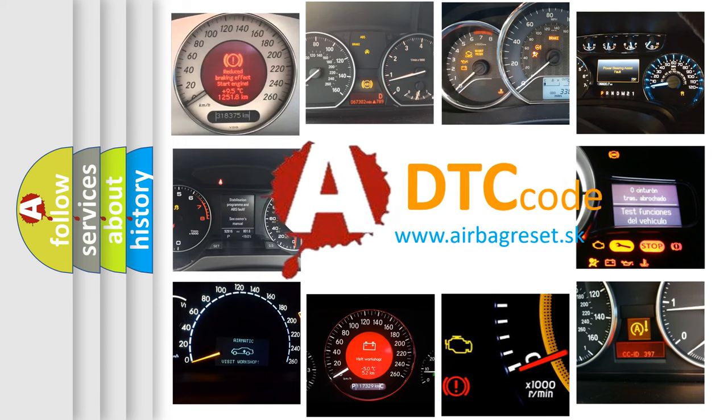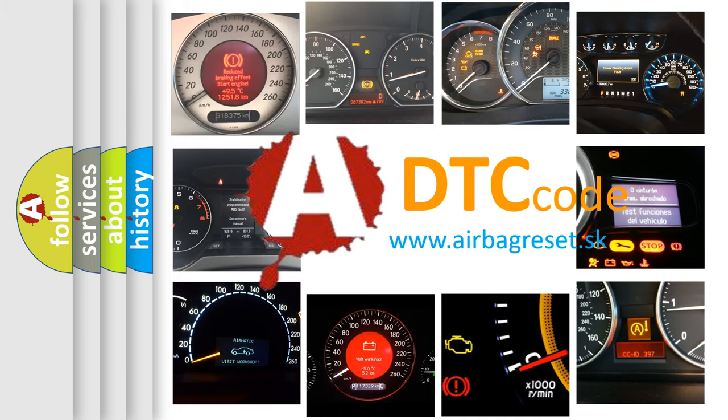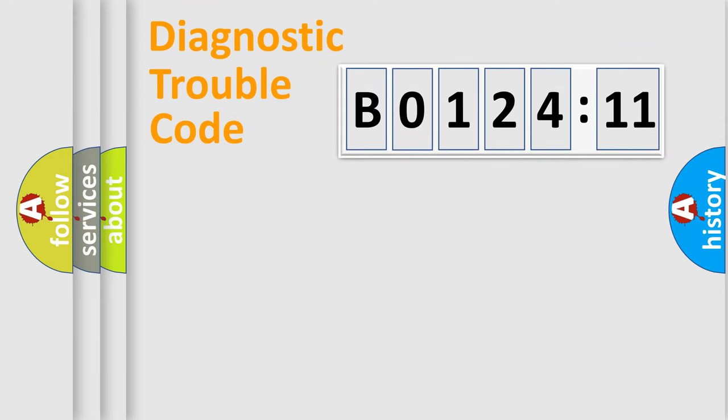What does B012411 mean, or how to correct this fault? Today we will find answers to these questions together. Let's do this.